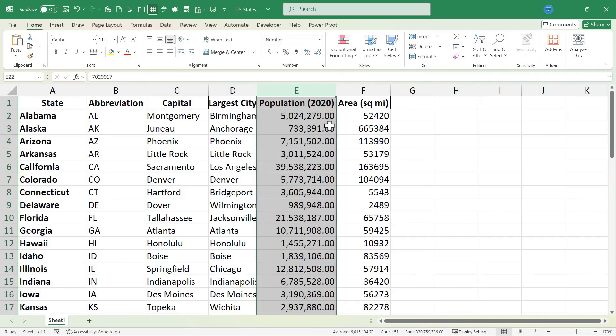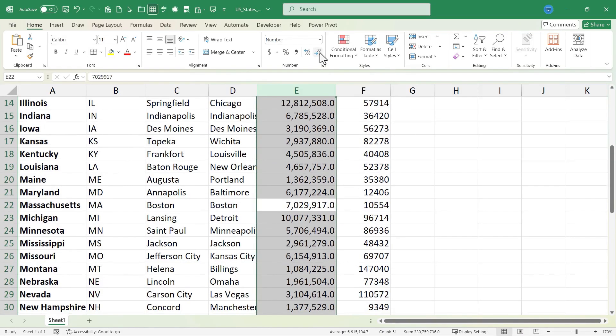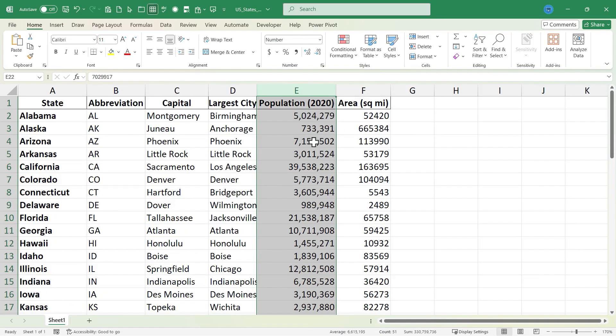The one change I want to make is I don't need the decimal and the two zeros at the end. So I'll go here to the Home tab, look in the Number group, and I'll use this button here to reduce the decimals. One decimal, and if I click it again, no decimals.